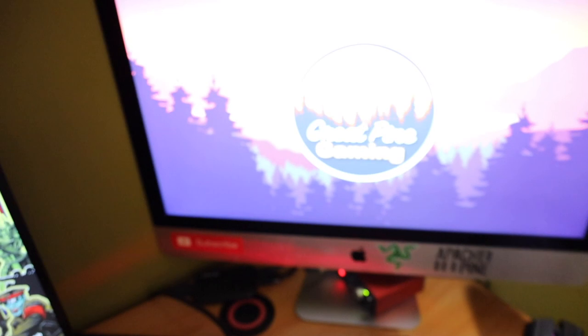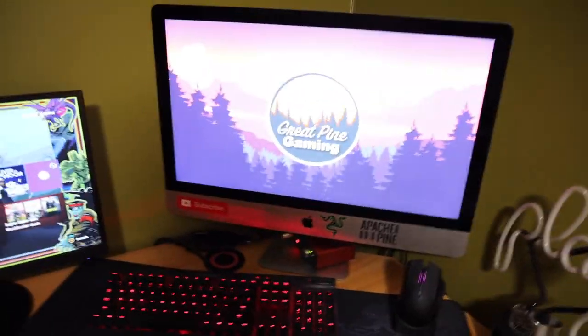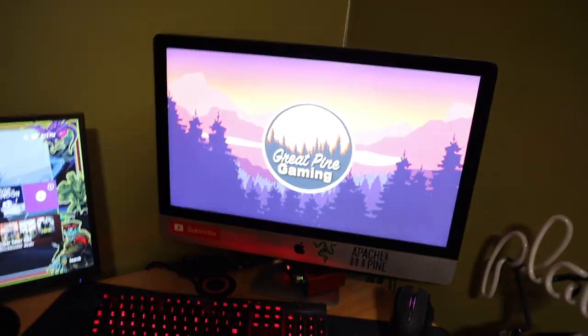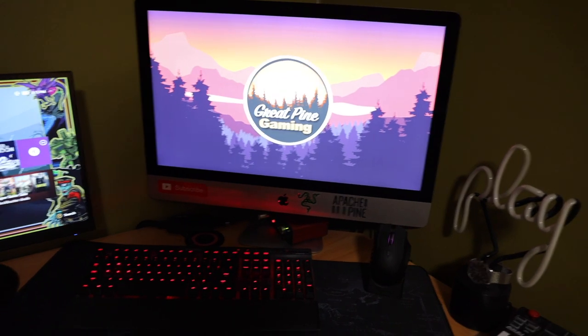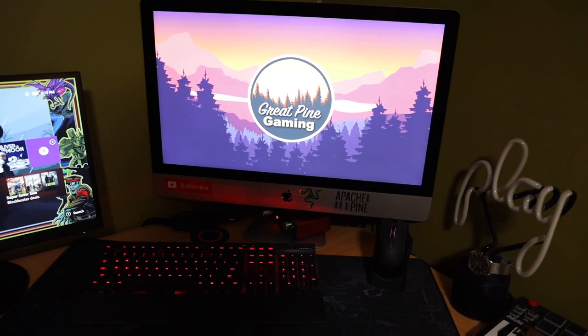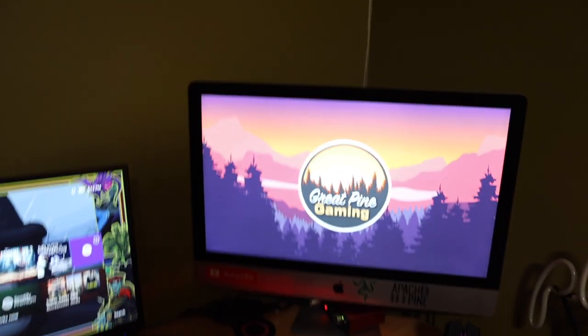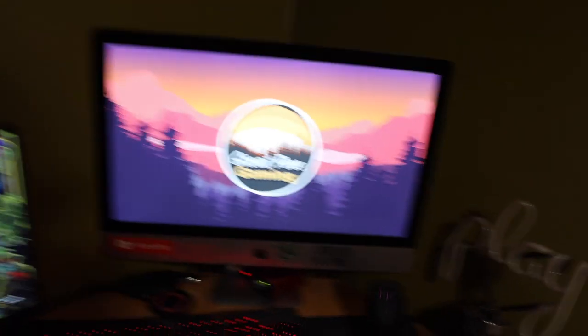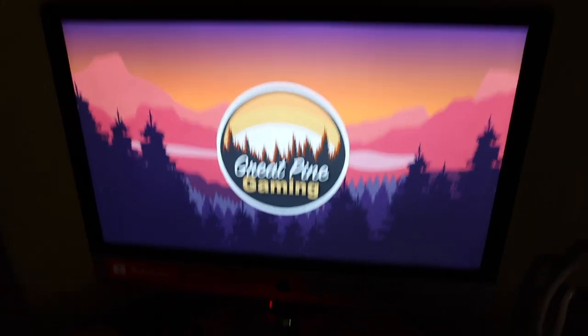First thing I want to talk about is my computer, which is an iMac from old times. I swear to God, I think it's a 2013 model.